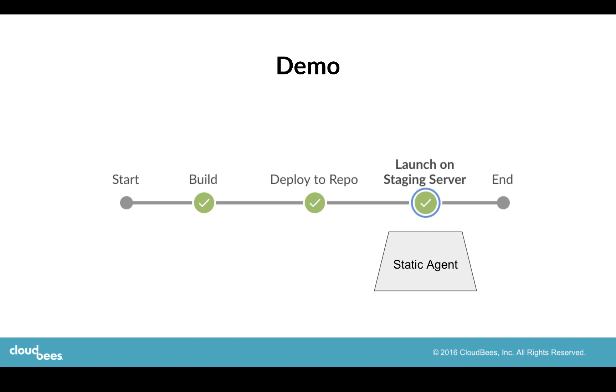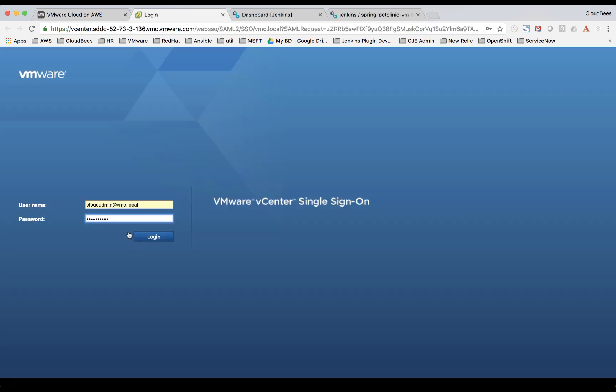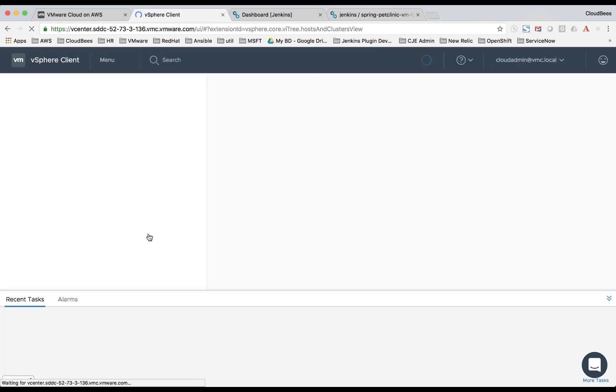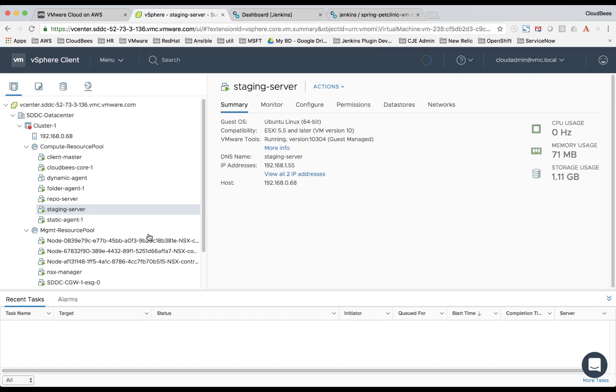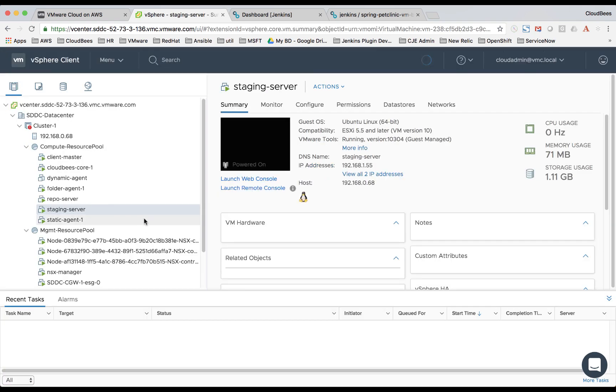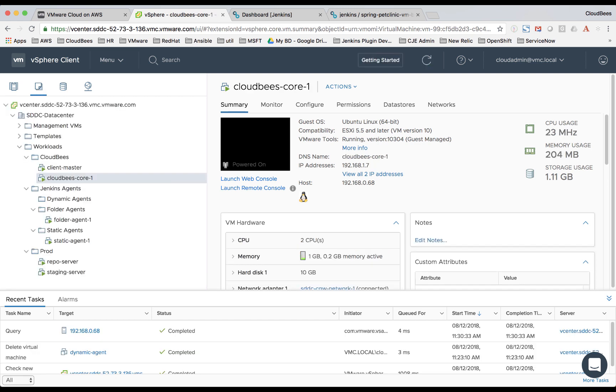So now let's show you what this looks like in our vSphere environment. We're actually running vSphere on VMware Cloud on AWS. So let me log into our vCenter. Now this is our SDDC.